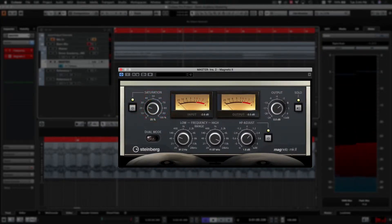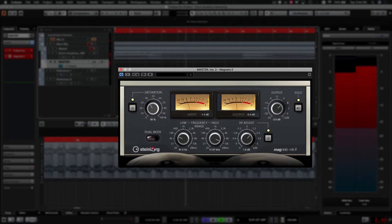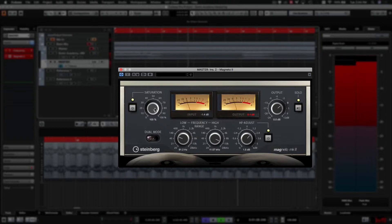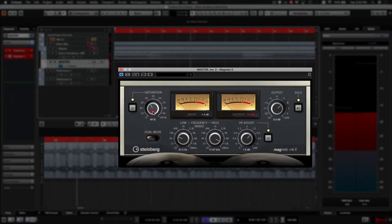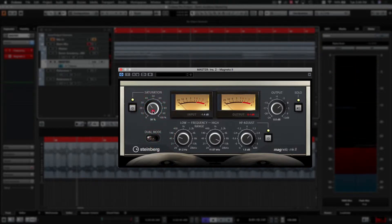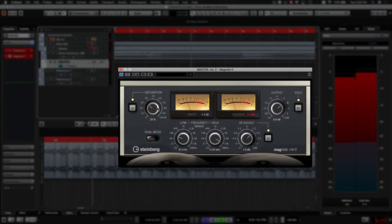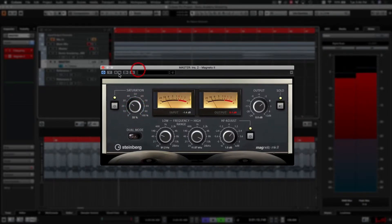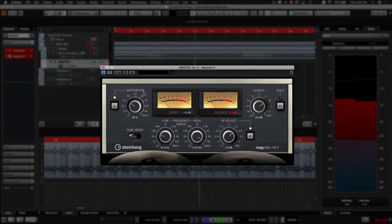So it's pretty subtle. Even at full, it's not that much going on, but it just kind of adds a bit of depth and a little bit of warmth to our mix. Alright, let's just turn solo back off again.